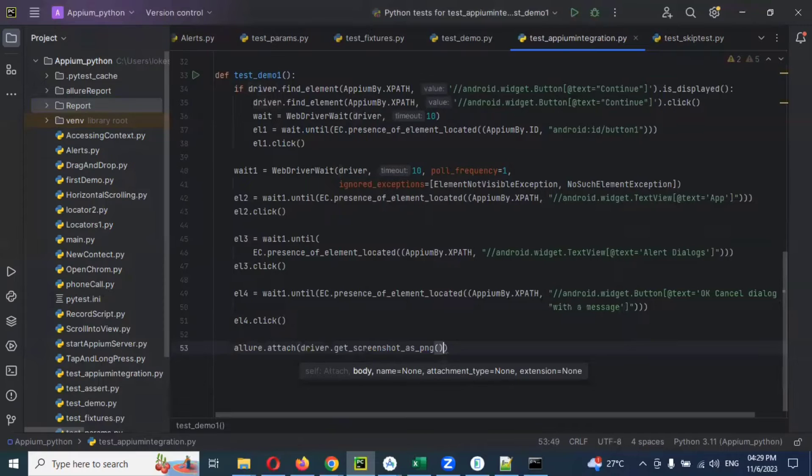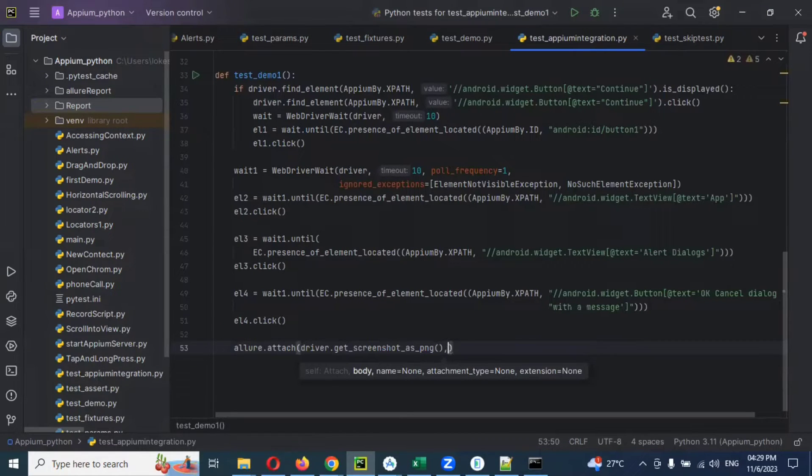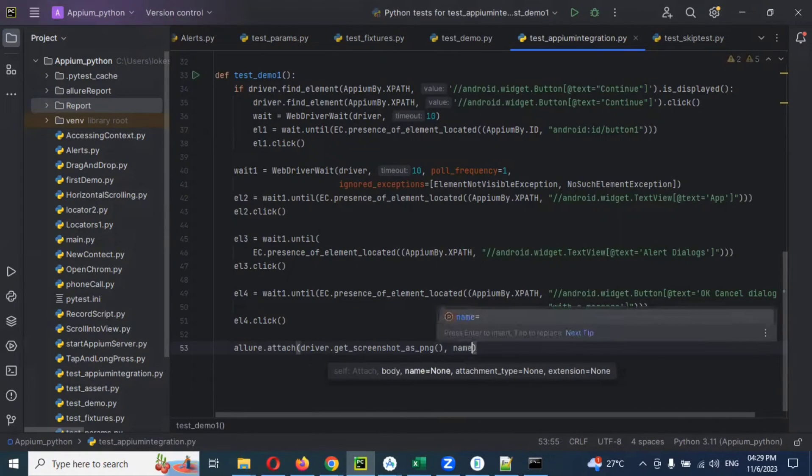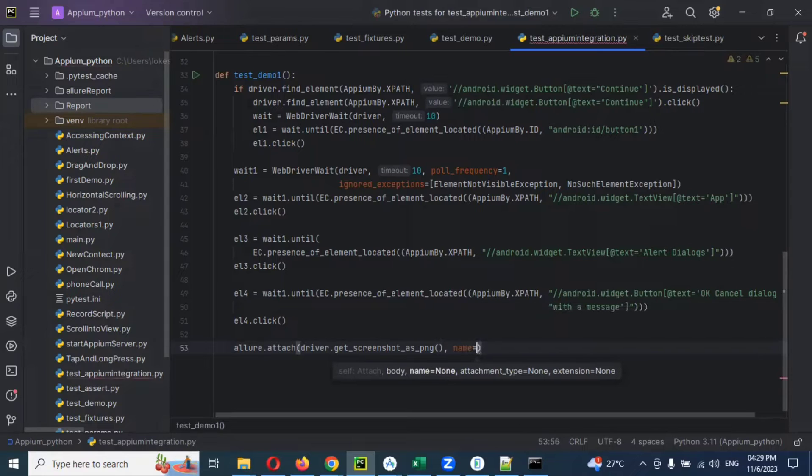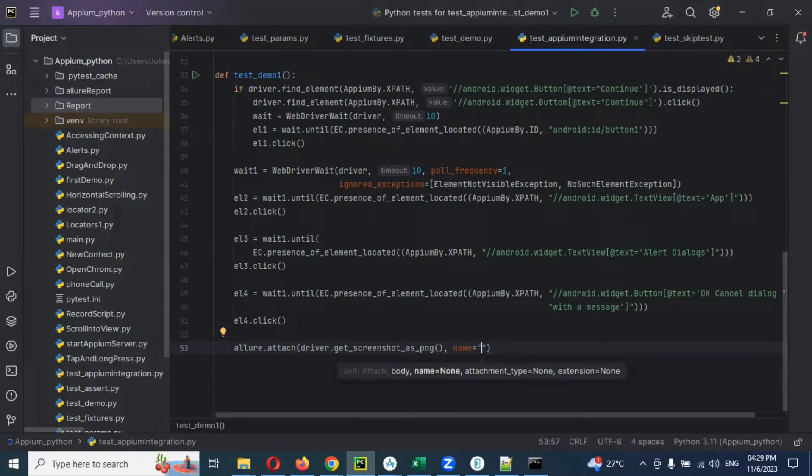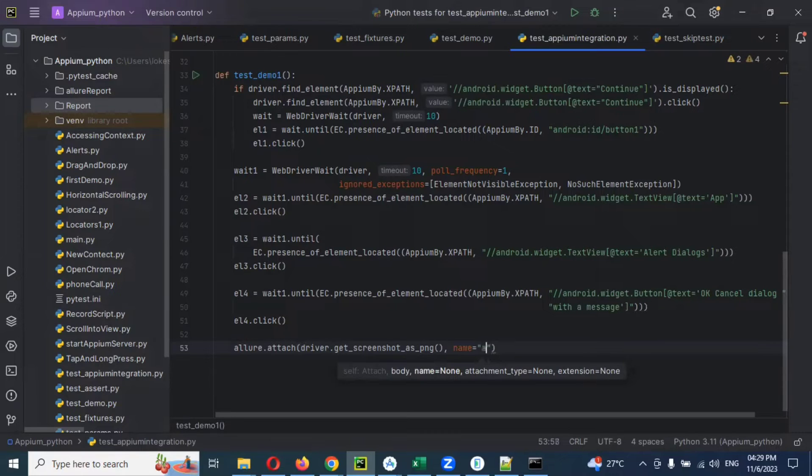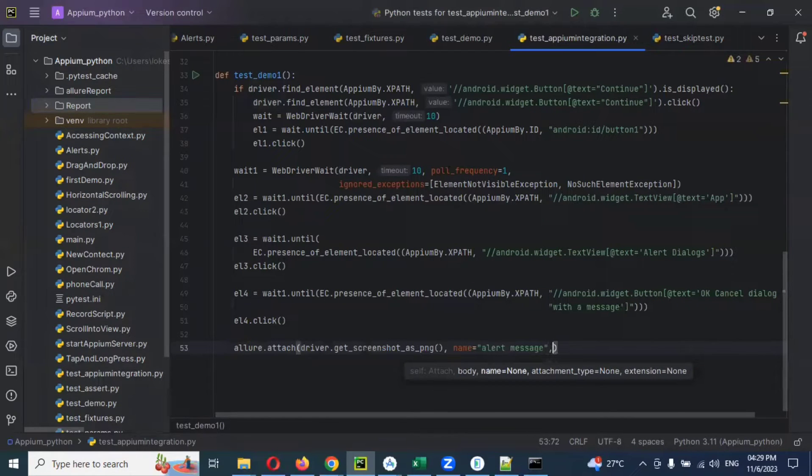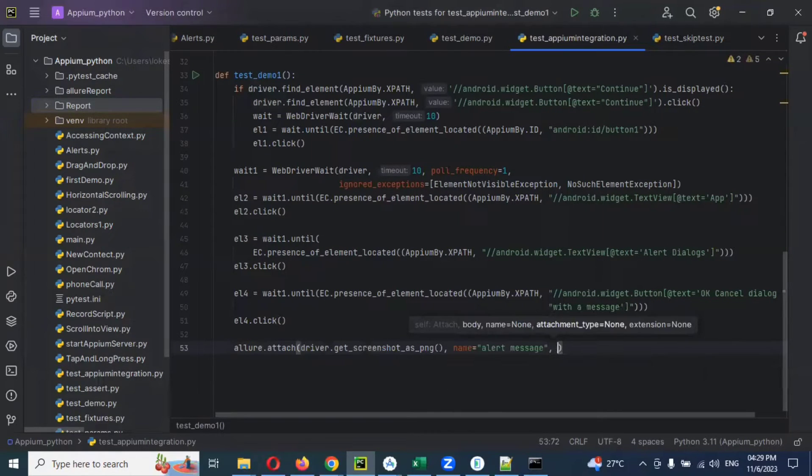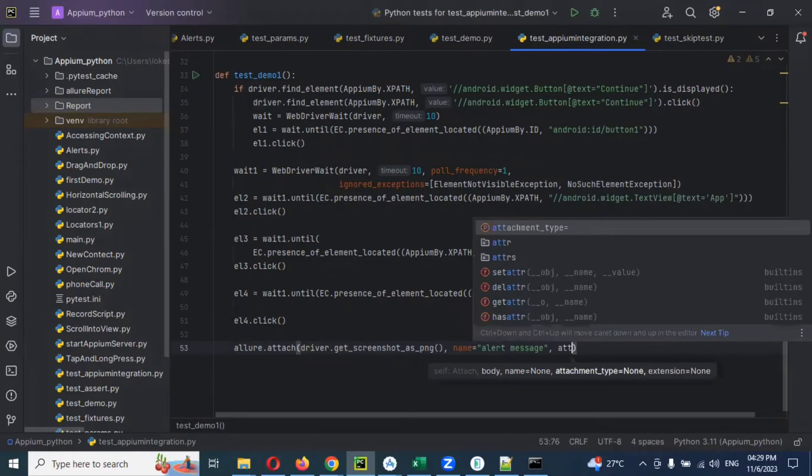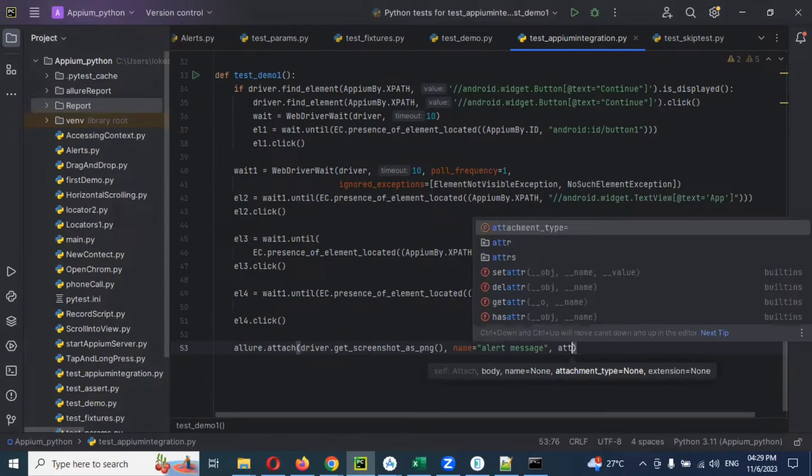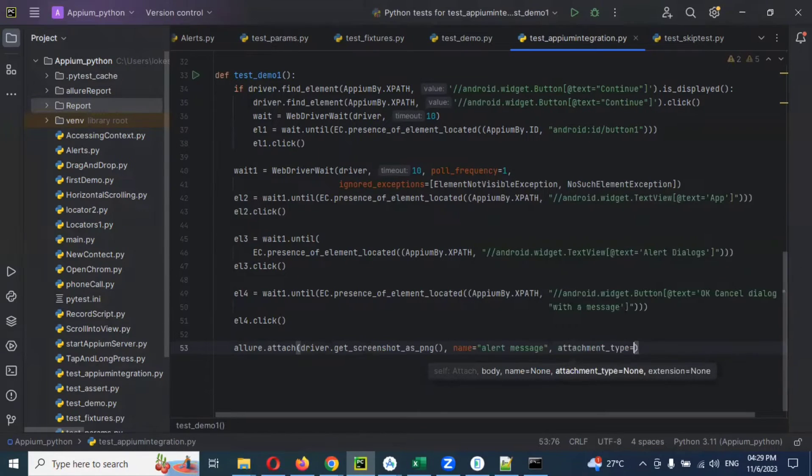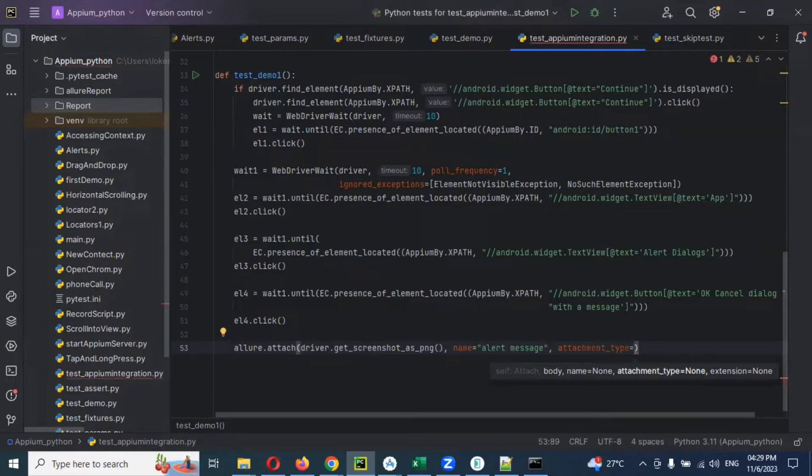This is a PNG file it will get. Then we can provide a comma and then provide the name of the file. Anything you can provide. I'm going to give 'alert message'. Then I'm going to use a comma. Then here I'm going to use attachment_type.